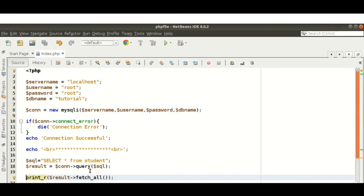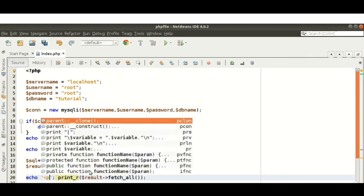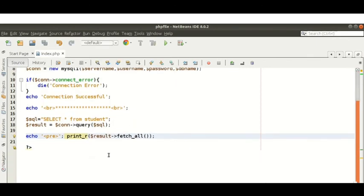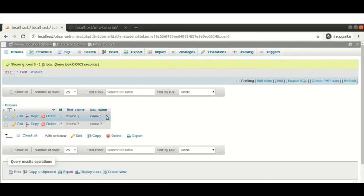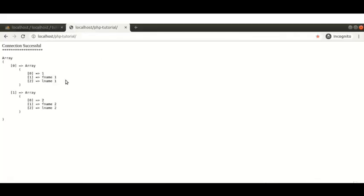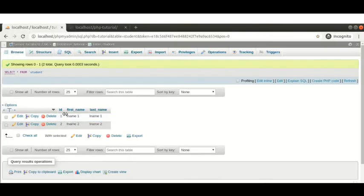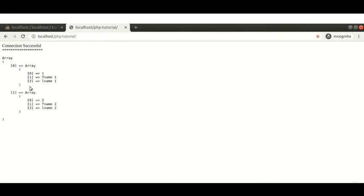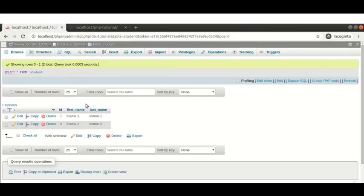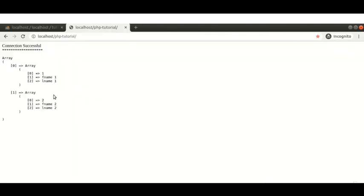To display the output, since the result is in array format, echo alone won't work — we need to print the array. The print_r() function is used to print arrays. I'm calling $result->fetch_all() and wrapping the output with an HTML pre tag for proper formatting. Running this, we can see all records: two rows with the values fname1, lname1, fname2, lname2 displayed correctly.